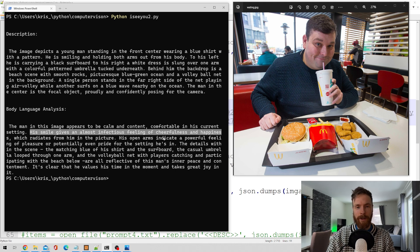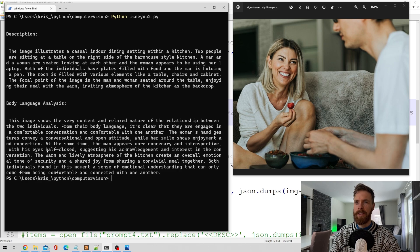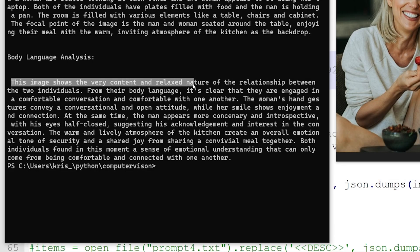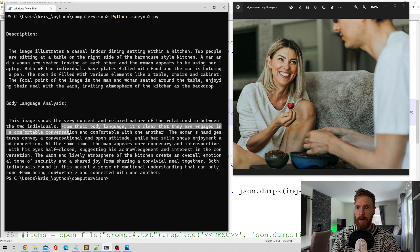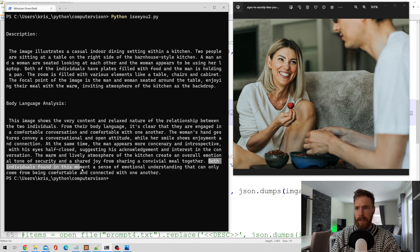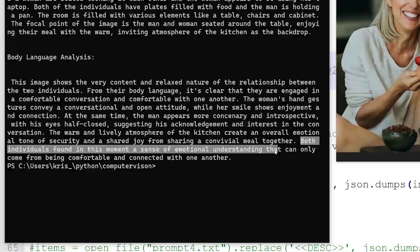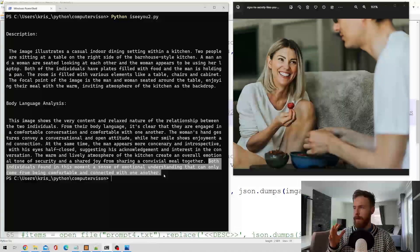Next we have a picture of a woman and a guy sitting, eating what looks like strawberries. She looks very happy; he's harder to read — they might be a couple or friends. The output: 'This image shows the very content and relaxed nature of the relationship between two individuals. From the body language it is clear they are engaged in a comfortable conversation. The woman's hand gestures convey a confrontational and open attitude while her smile shows enjoyment and connection. Both individuals share a sense of emotional understanding that can only come from being comfortable and connected.' Pretty much sums up the image.